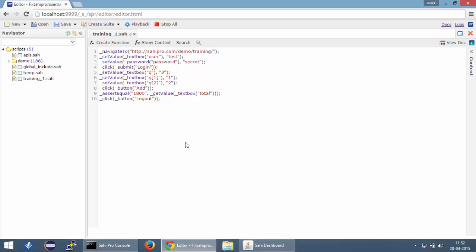Now Sahi Script Editor provides a nice little utility to create functions just by selecting the lines of code and clicking a button to create the function. Now let's see that in action.